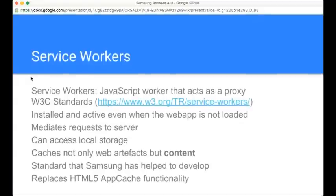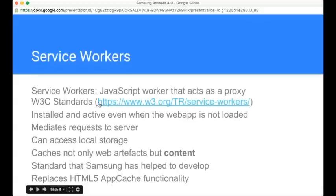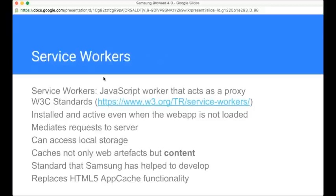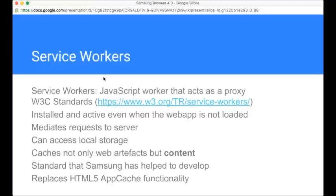This is made possible partially by Service Worker. I want to delve into Service Workers a little bit. I'll drop a link into the chat when we're done with the session here. It's basically a background thread, JavaScript thread, that can act as a proxy. So it mediates requests to the server. It can access local storage. And it can cache not only web artifacts but web content. It's a standard that Samsung have helped to develop.